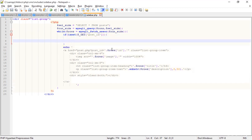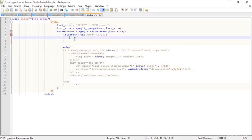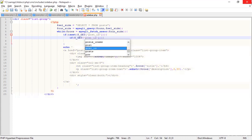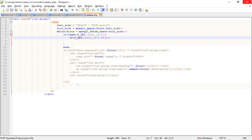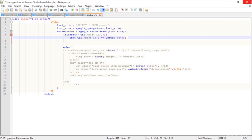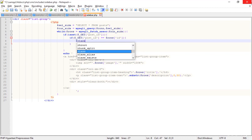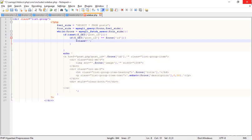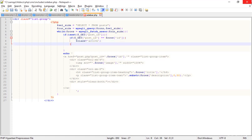If the post_id exists, then I add a nested `if`. Inside that nested if, I check whether the post_id matches the current row's ID from the database. If they match, the class value should be 'active'.